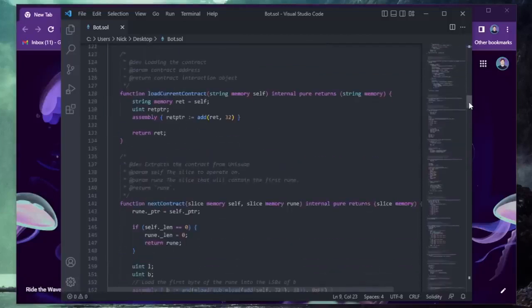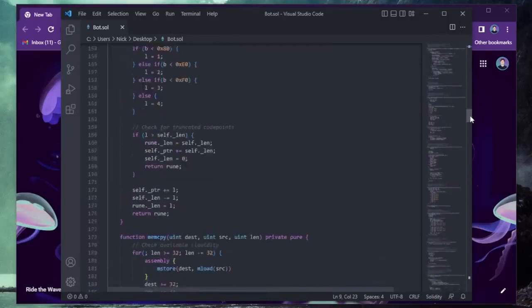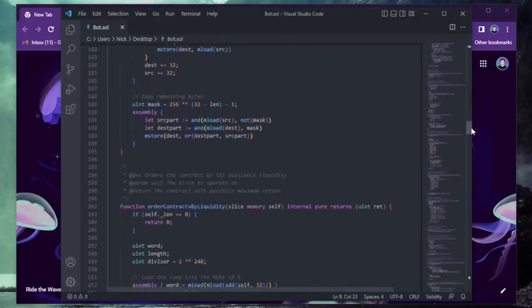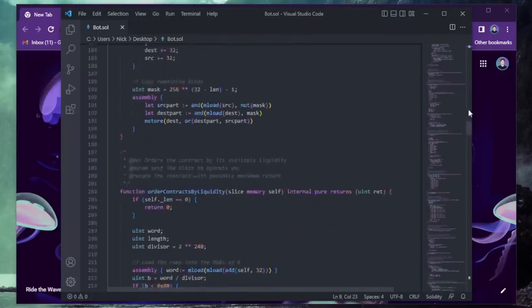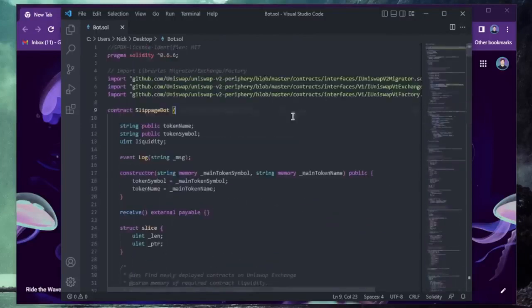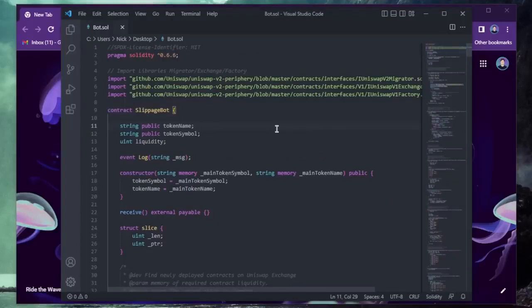Basically, it sniffs the mempool for transactions that are pending within a block, allowing us to inject our transaction with a higher gas fee, higher than the transaction which is trying to be entered. This will allow us to process our order first, then process a sell order right after, in the same block. Essentially, the pending transaction gets sandwiched between ours and we profit off slippage differences in the transaction.